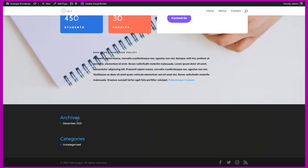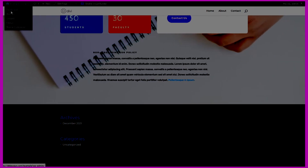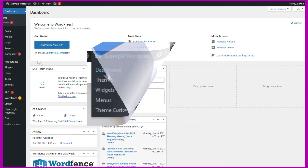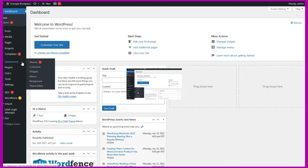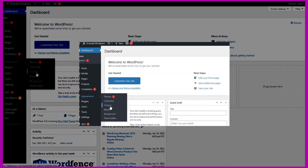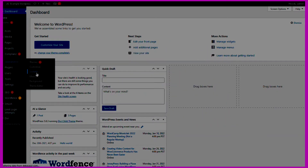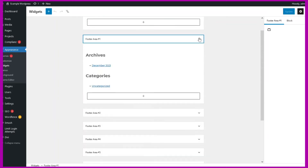The widgets in question here are the ones at the bottom of the example site we're building in this series of videos. Let's go into the admin panel, and to appearance widgets, and these are located in the footer.